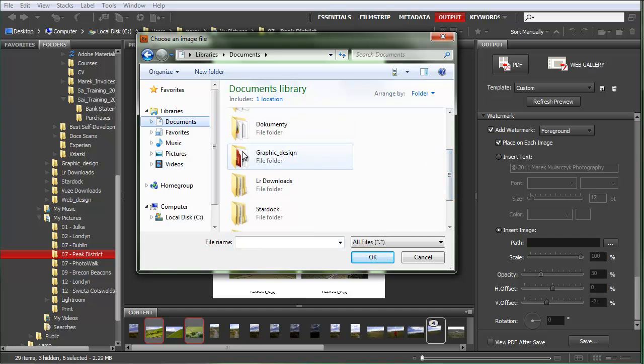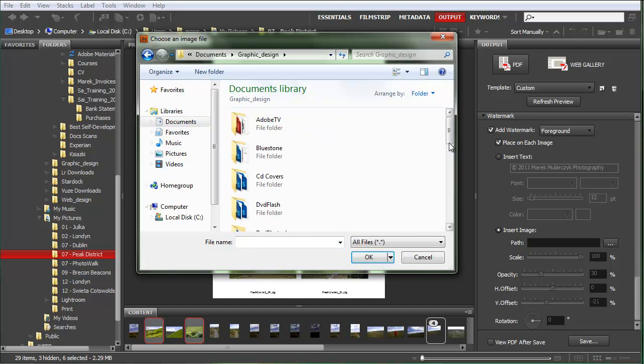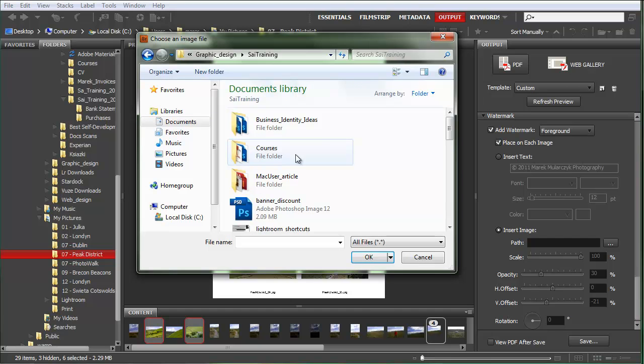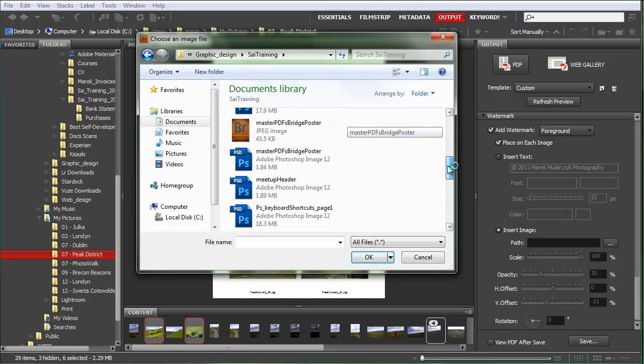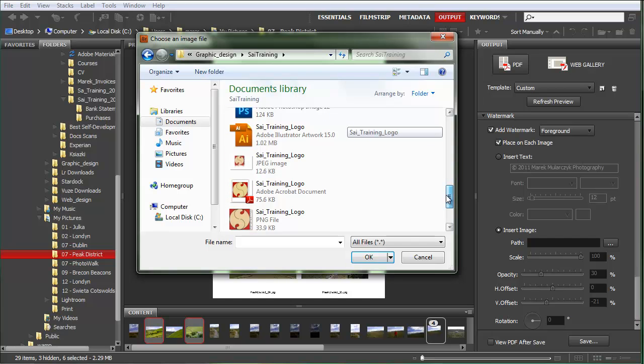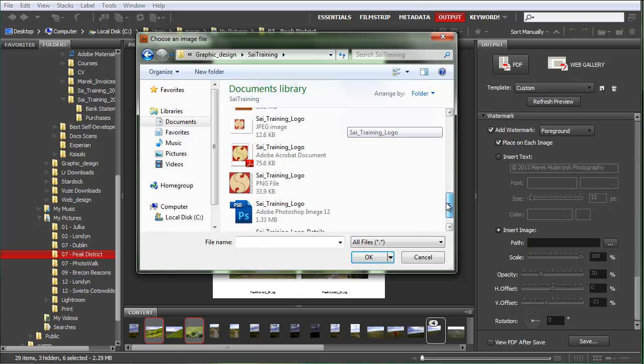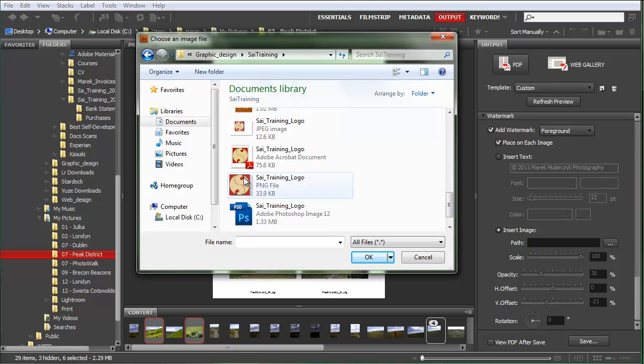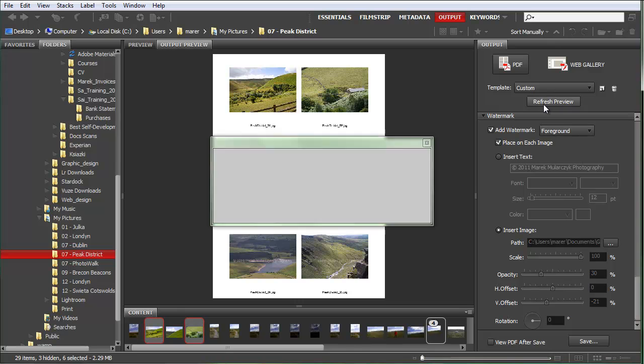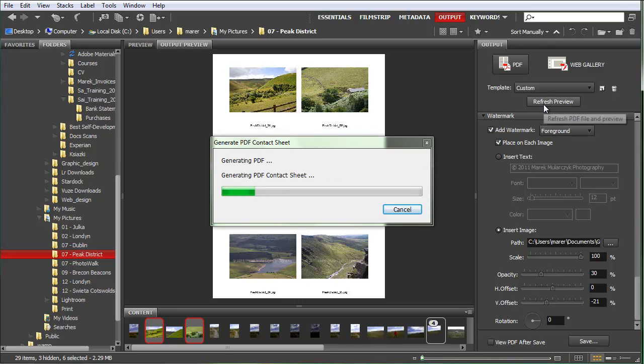Graphic design, site training, should be somewhere here. I'll just need to find the PNG file. So that's a PNG file with some transparency. I'll click refresh preview to see what it looks like.